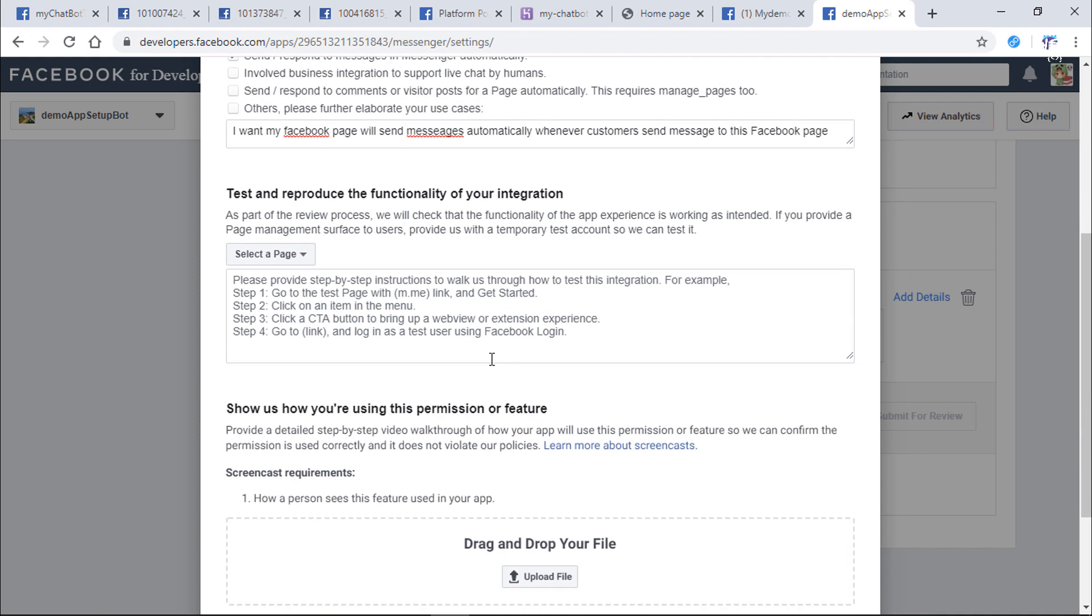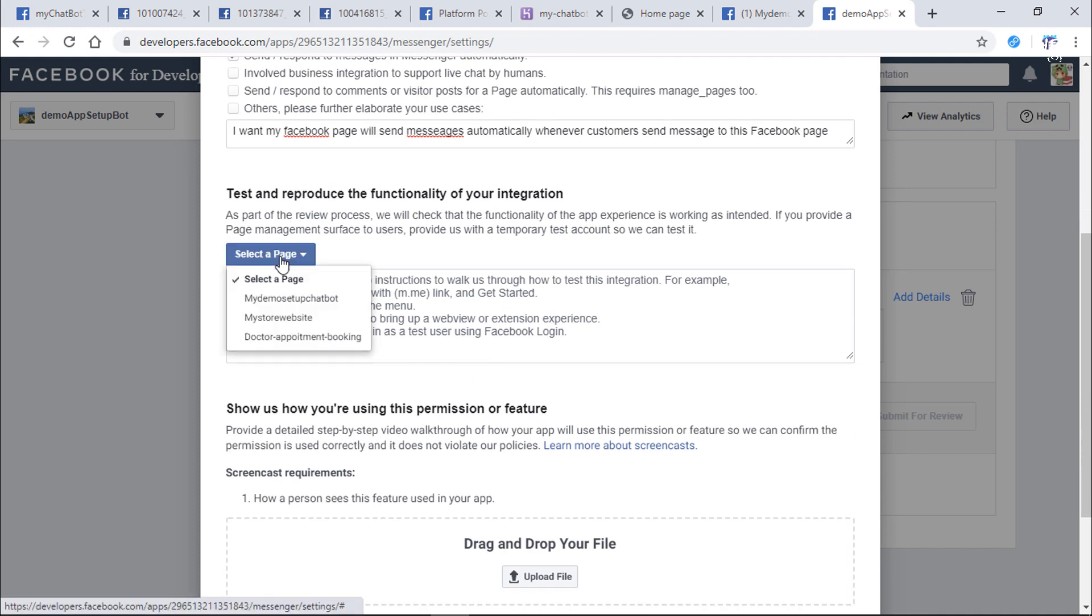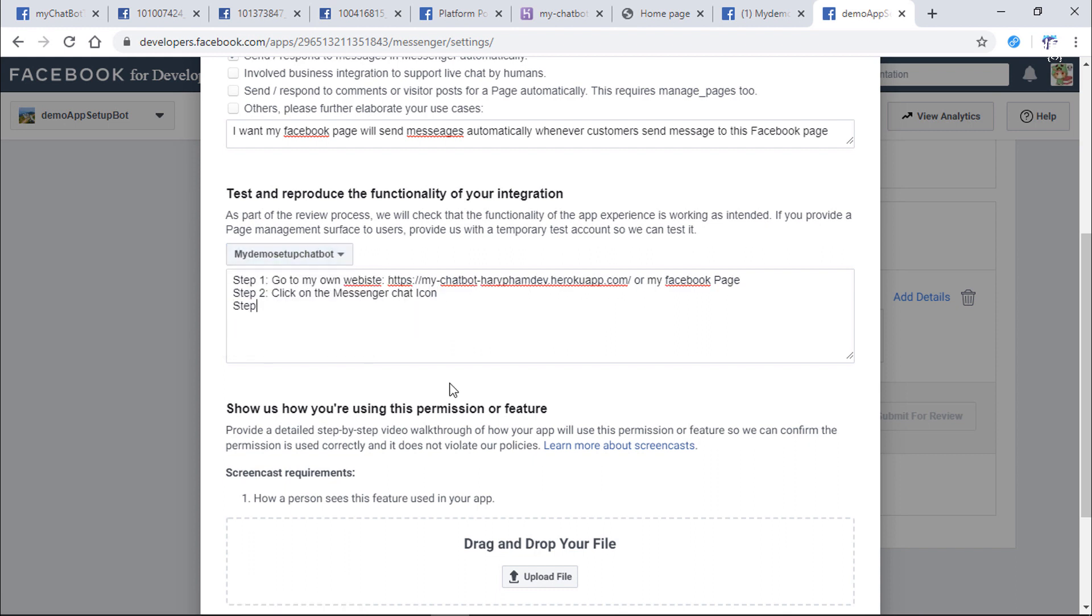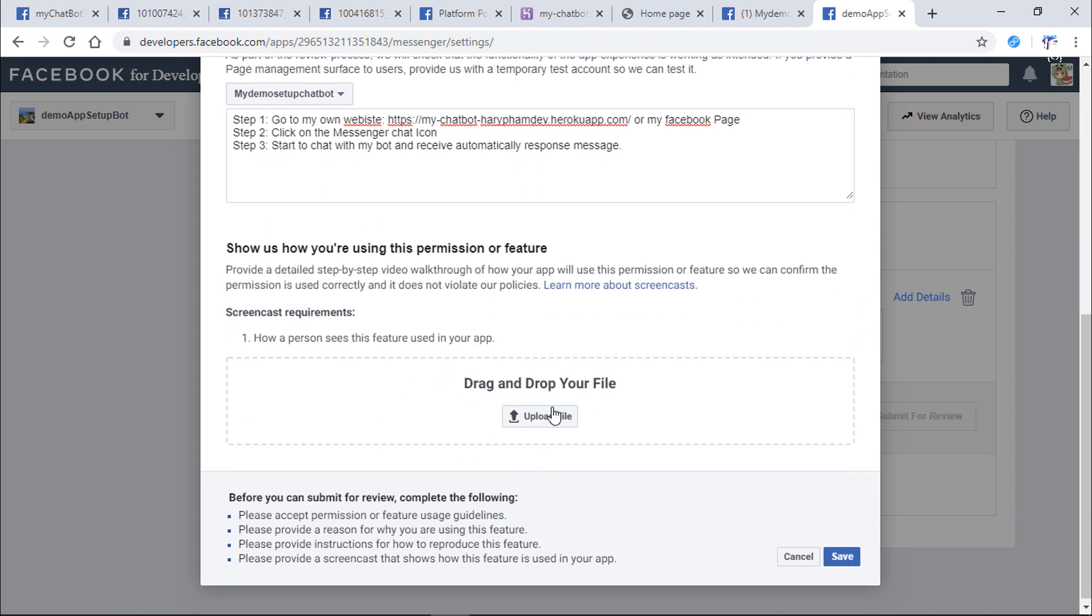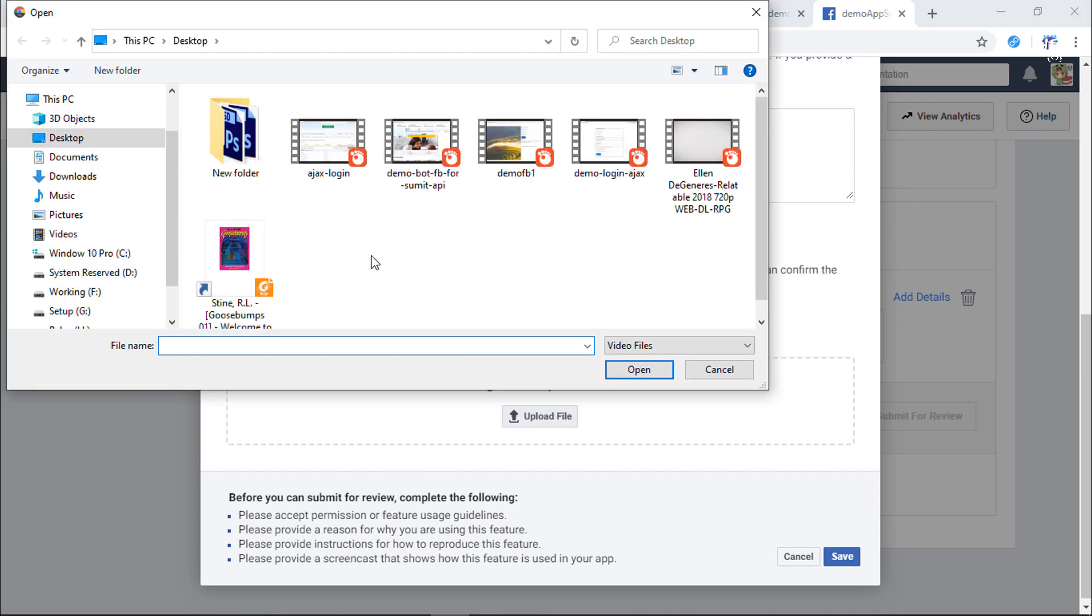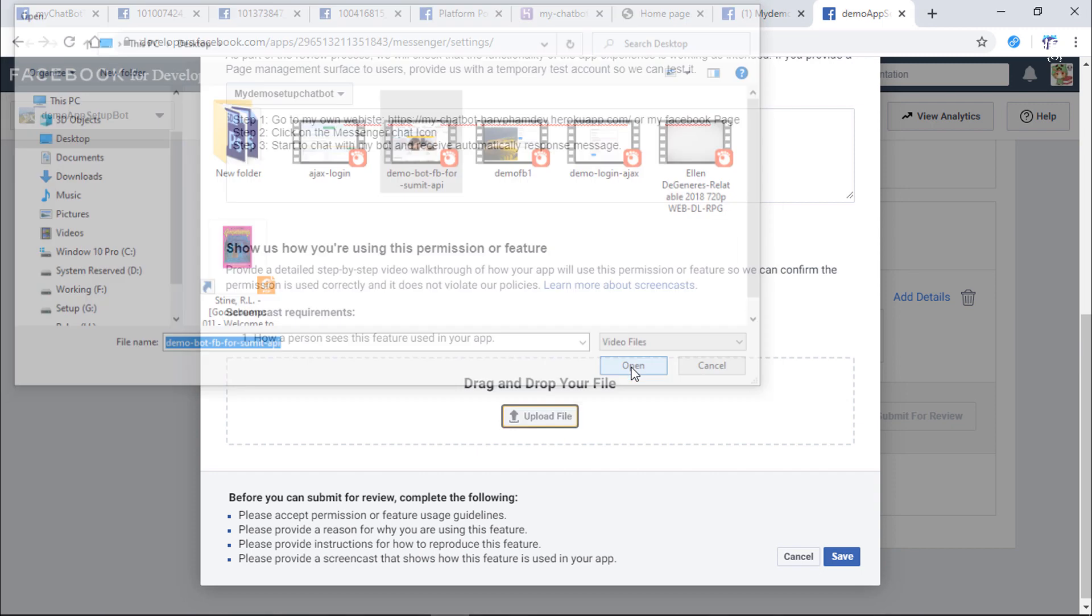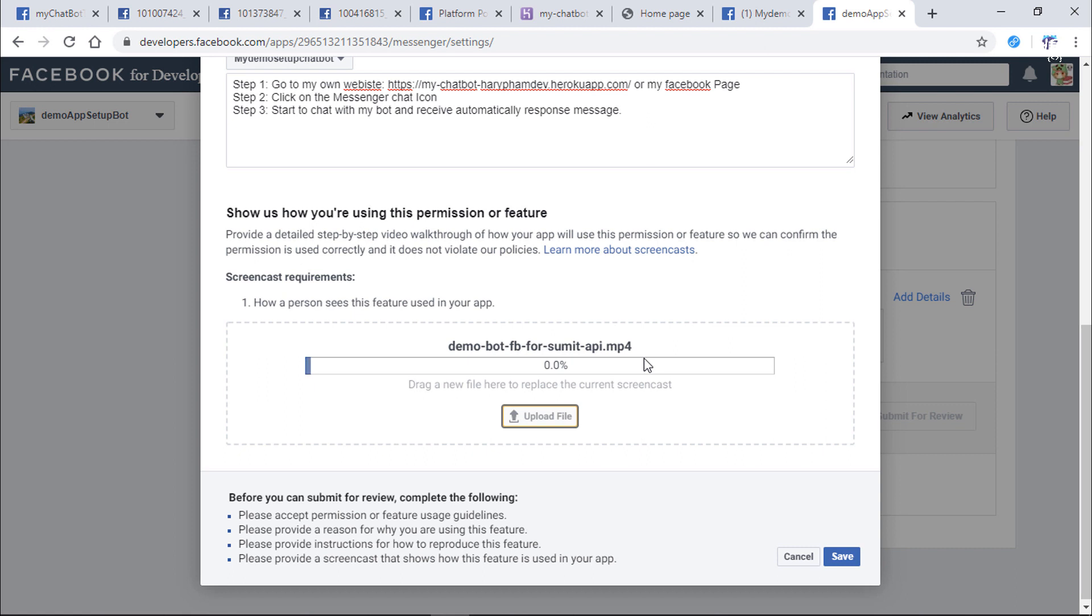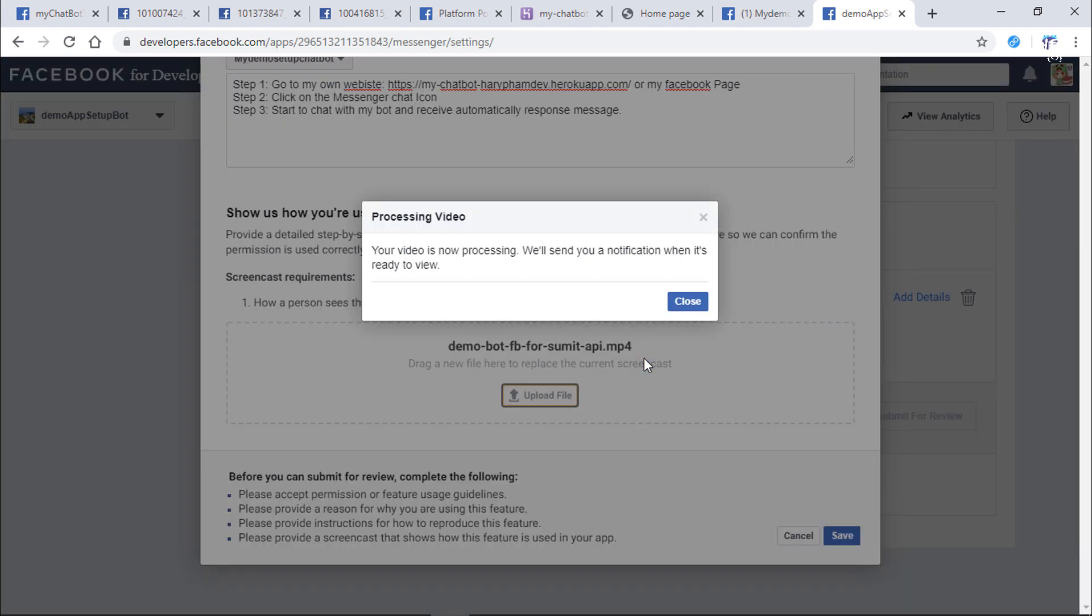Select the Facebook page. You need to describe how to test your bot step by step. Finally, upload a video showing how your bot works. You can record your own screen with your bot or use my bot video. I will put the link to download that video in the description of this video.